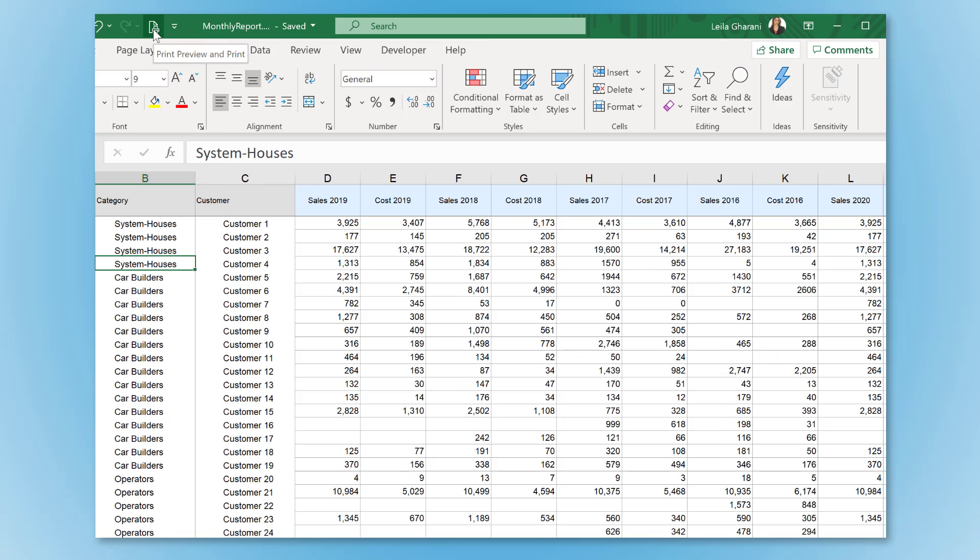I'm sure this is something you've come across before. You have a big report in a worksheet in Excel like this one.